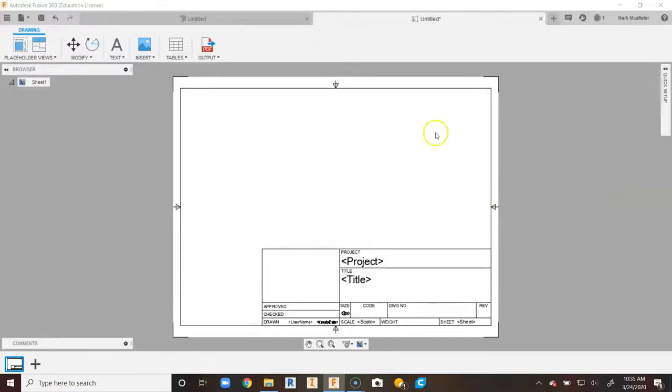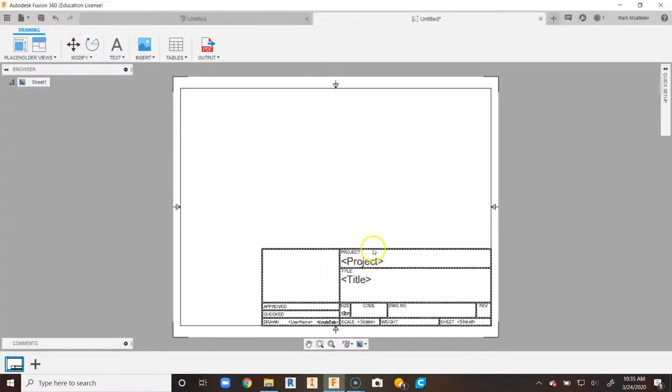For me, this is not nearly enough space for what I want my students to do in my class, because this title block seems to just take up way too much.